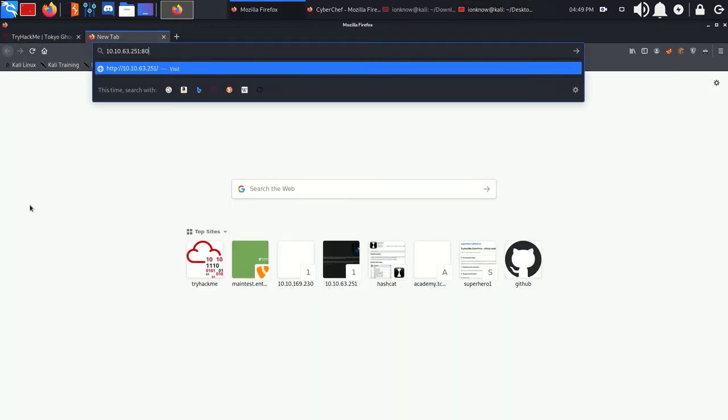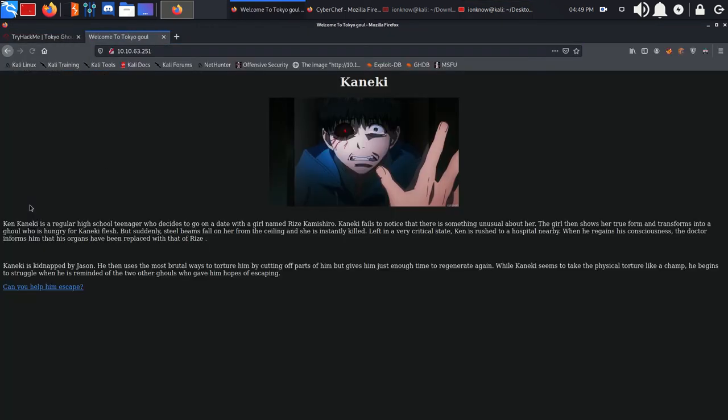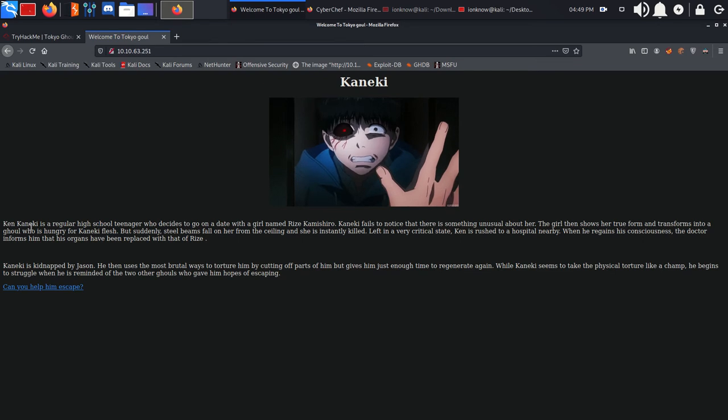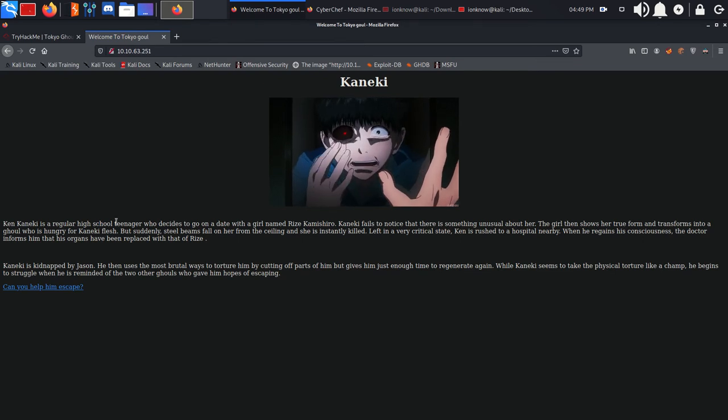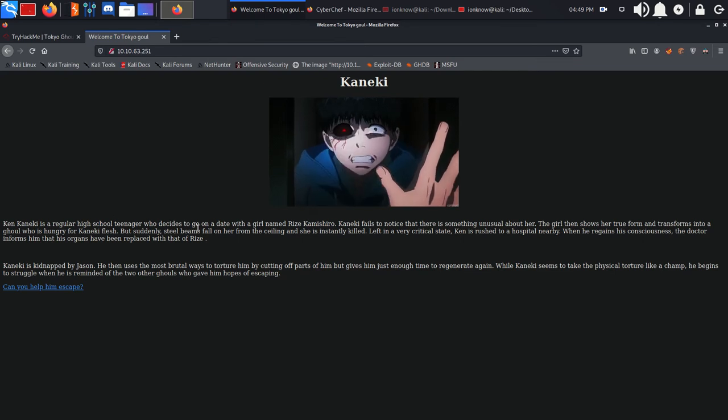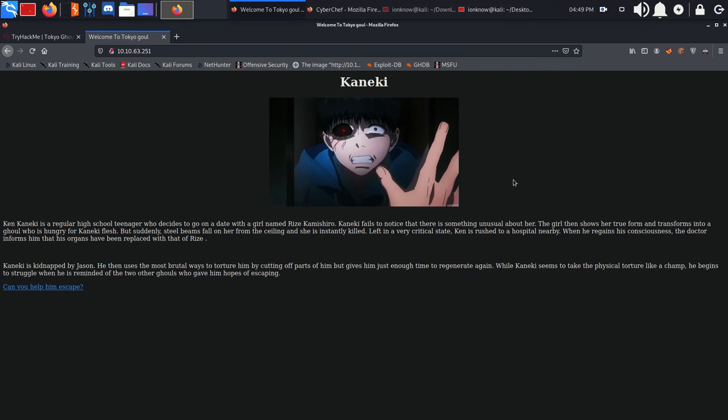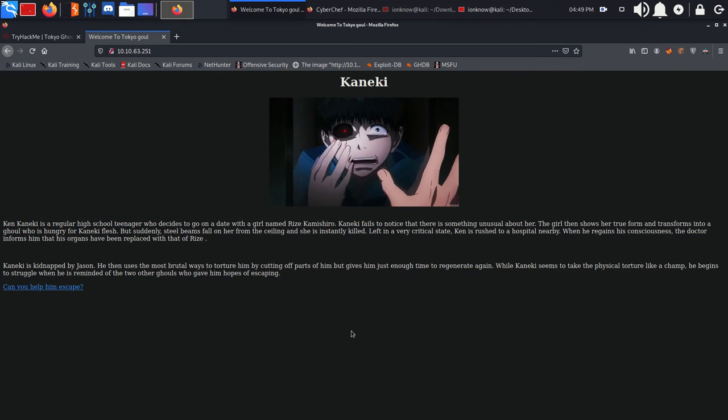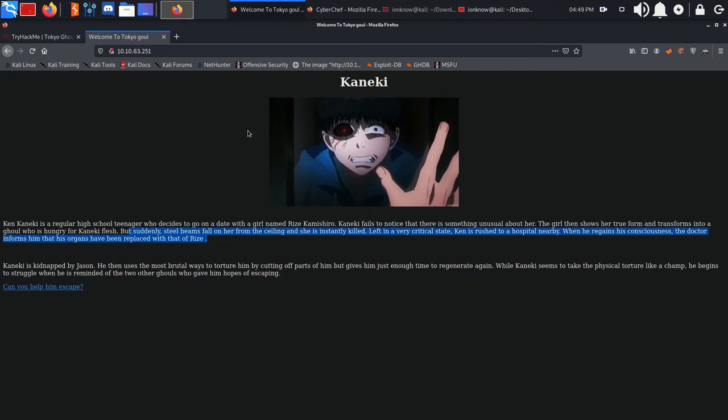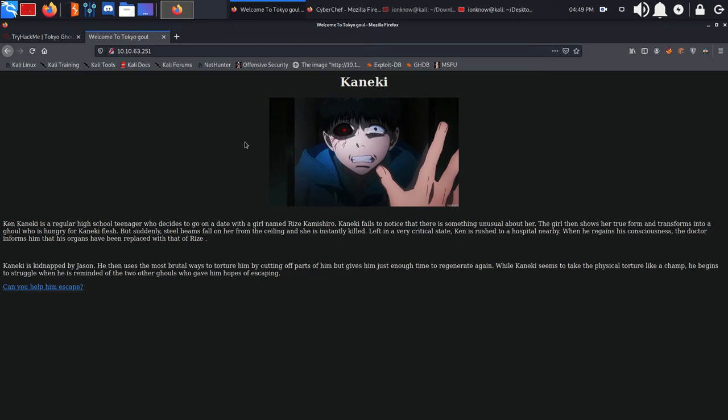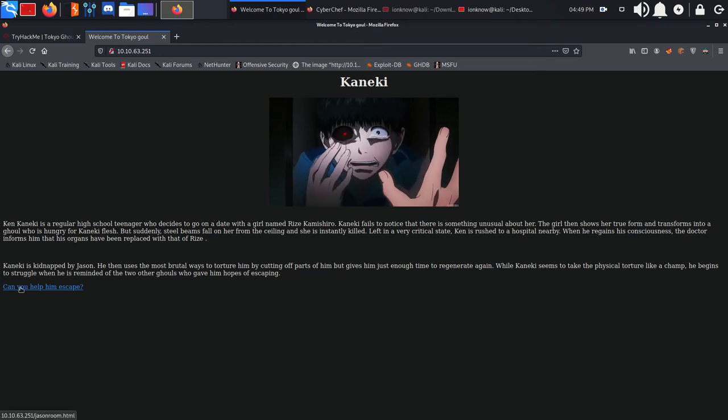We're going to visit the website to see what we're dealing with. Kaneki is a regular high school teenager who decides to go on a date with a girl. This is basically the story for Kaneki from the Tokyo Ghoul anime.